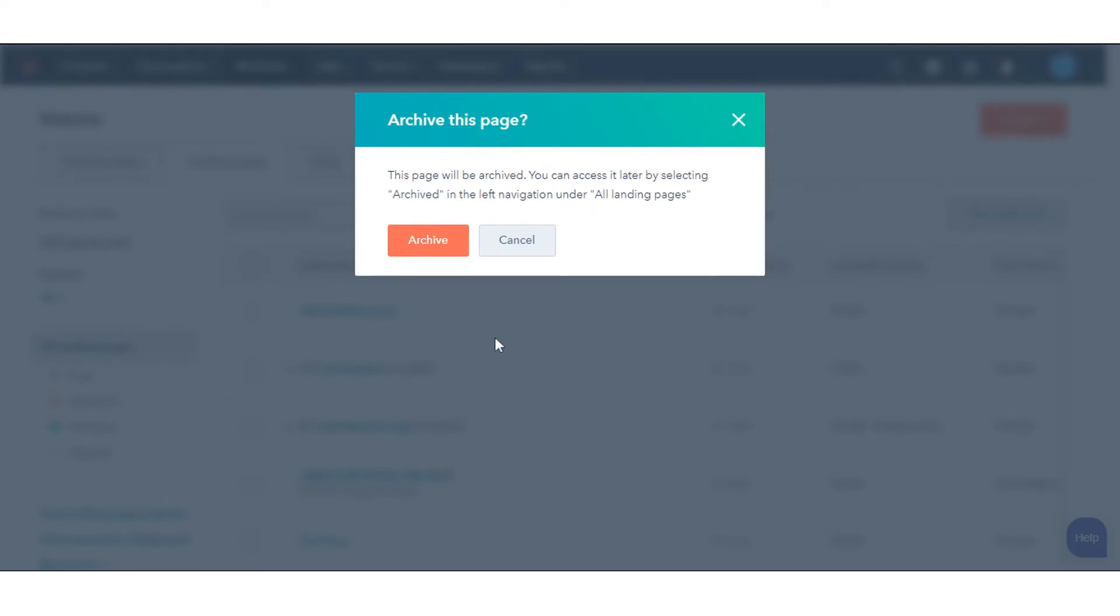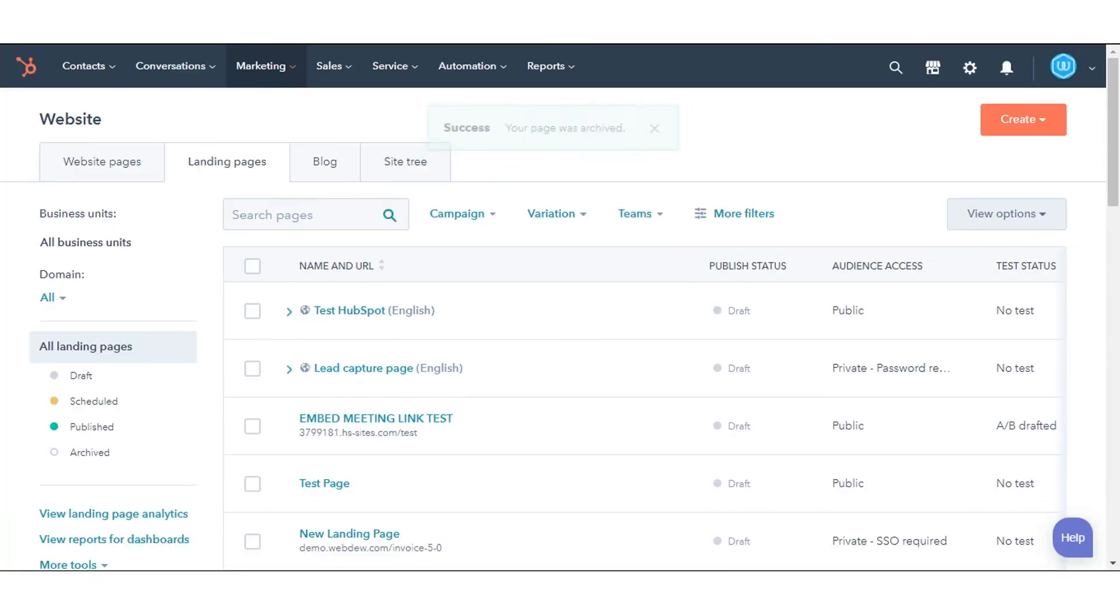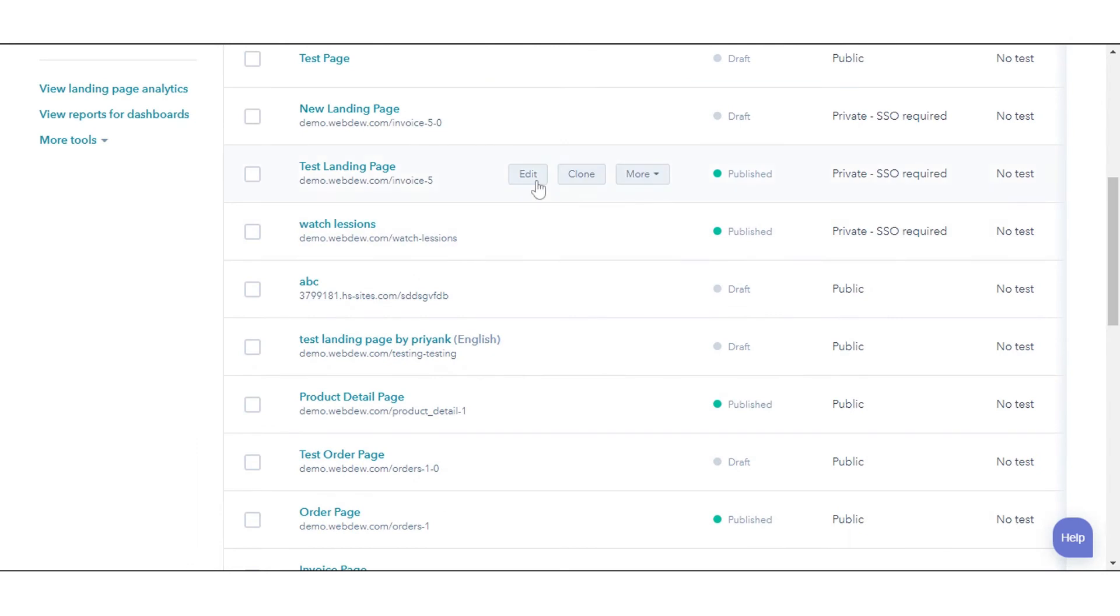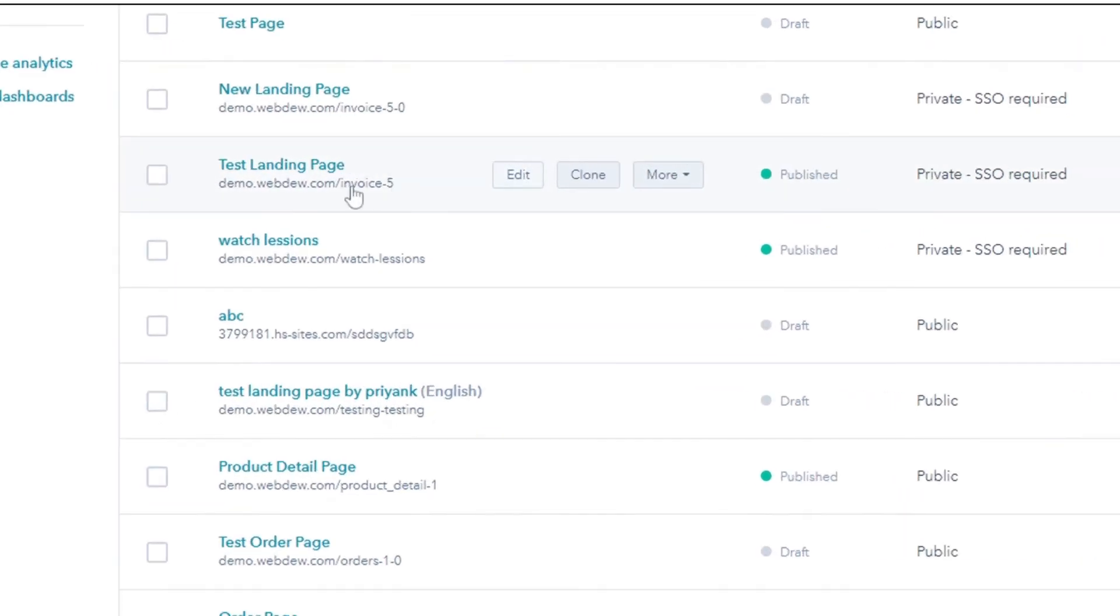If your content is unpublished, click Archive. This will move the page or post to the Archive section.